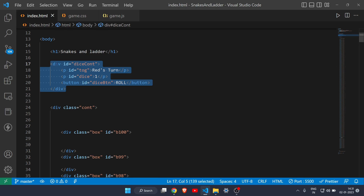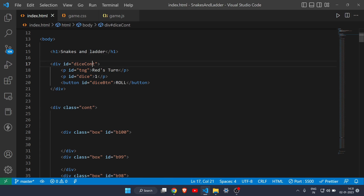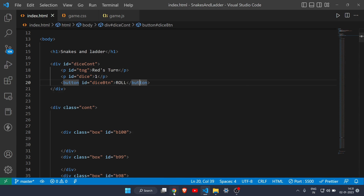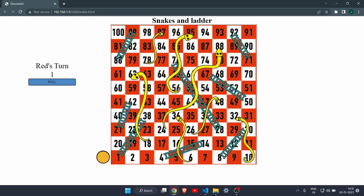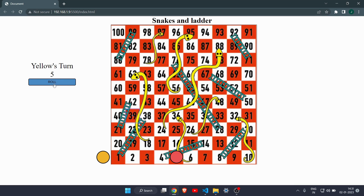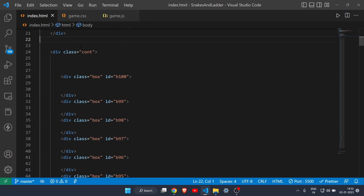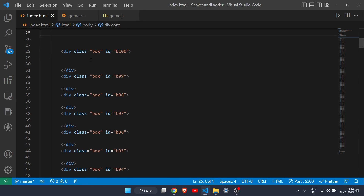Down here we have a container with the id 'dice-count', which has three elements. The first p tag tells whose turn it is. The second one shows the value of the dice. The third one is a button to roll the dice. So this whole container tells the player's turn, shows the dice value, and provides the roll button.